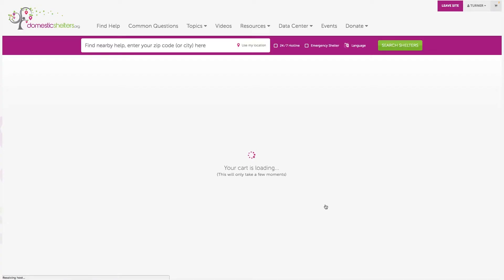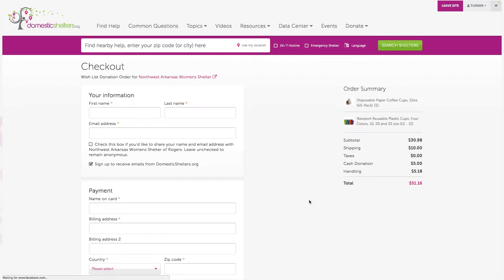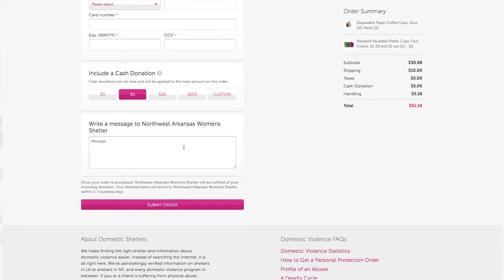Next, a donor enters their payment information and is given an opportunity to send your organization a personal message. The message, as well as the donor and order details, all become available on your account dashboard. Once the checkout process is completed, the items will be automatically delivered to the receiving address that you establish when setting up your wishlist.